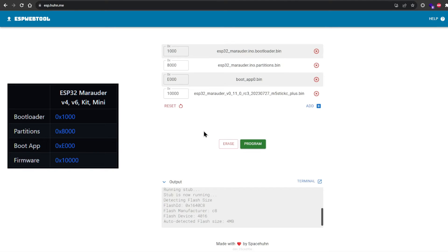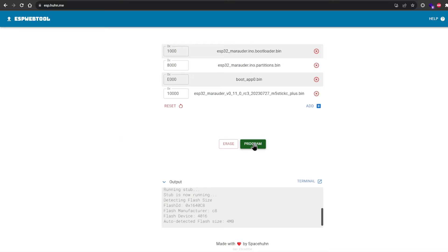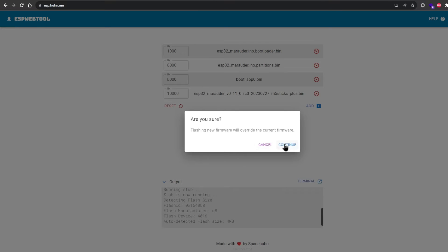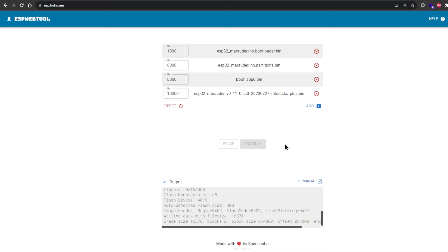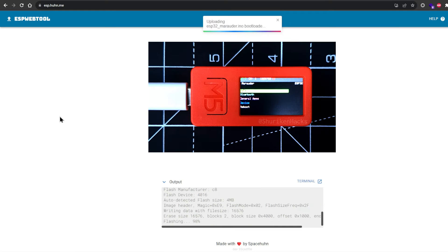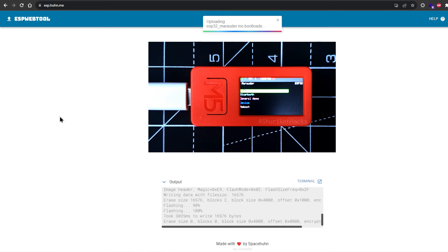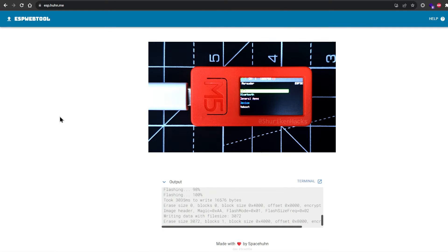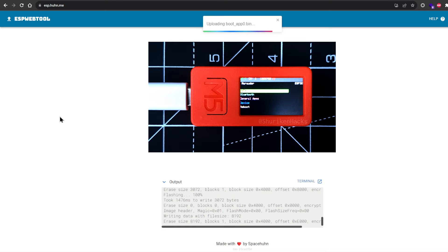After uploading these files in the correct order, verify using the same reference table and hit program. This starts the flashing process and will take some time. I'm gonna leave all this footage here so you know how much time it takes and what to expect.